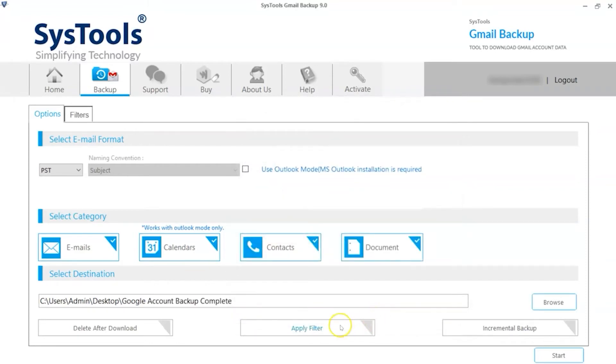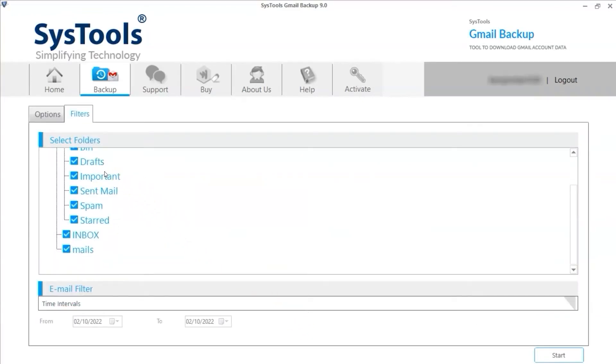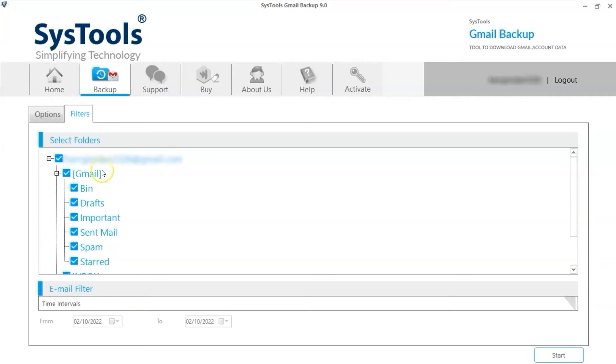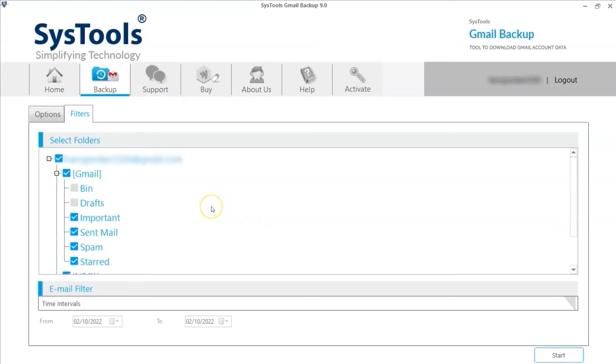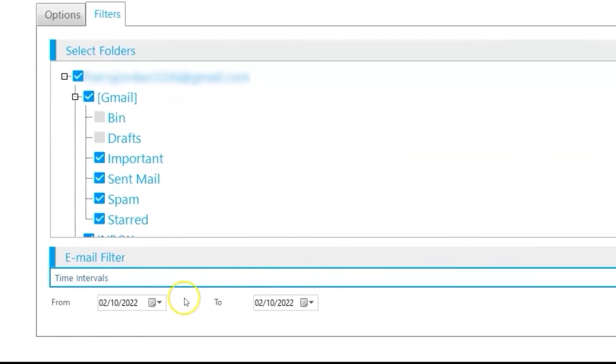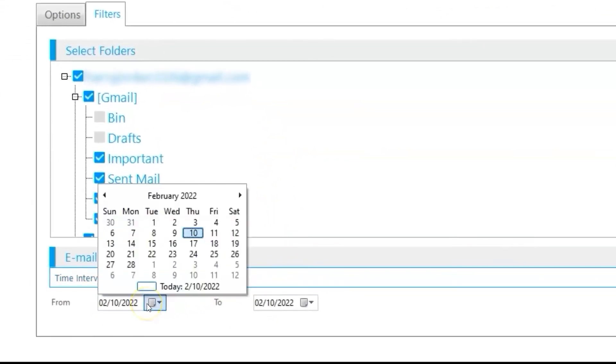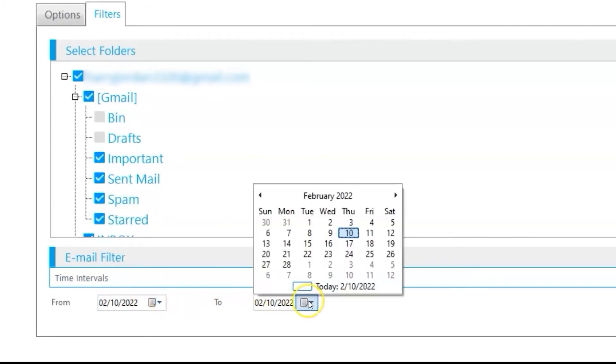You can also choose the Apply filter option to mark and unmark the required emails folder for the backup process. You can make changes as per your requirement. Below you can see the date filter option to backup emails according to a certain date range.